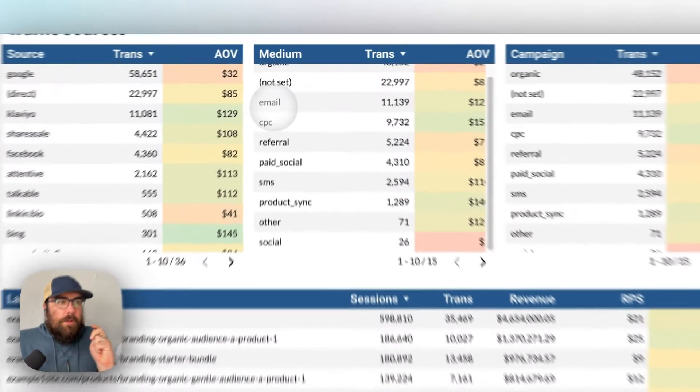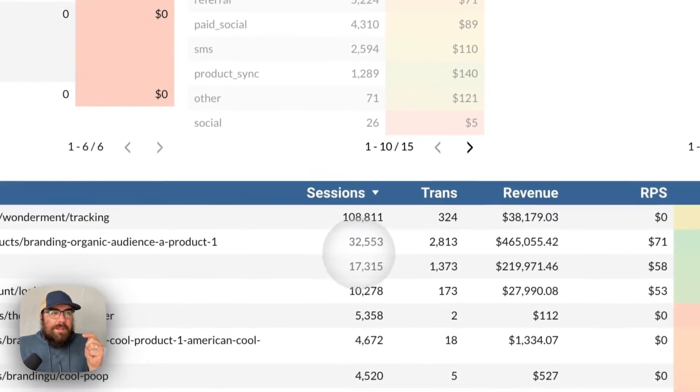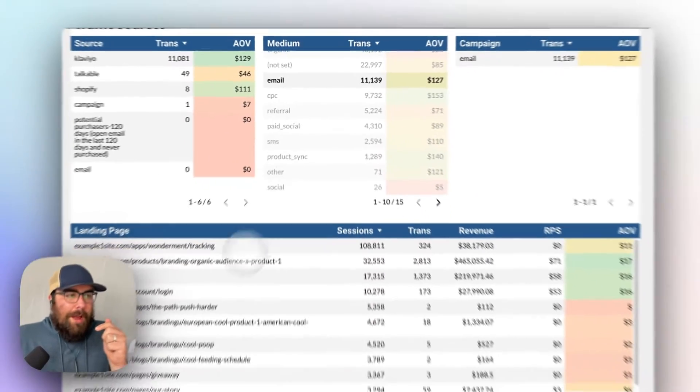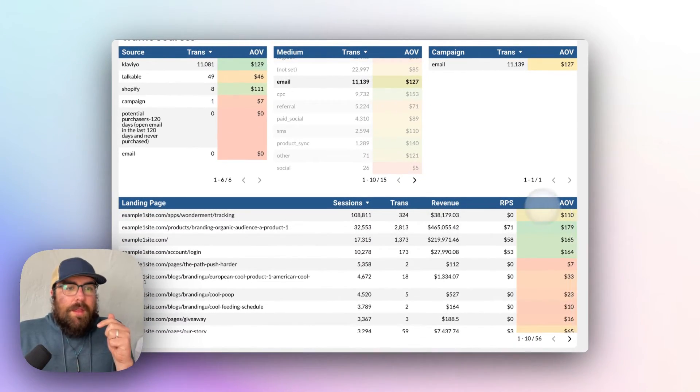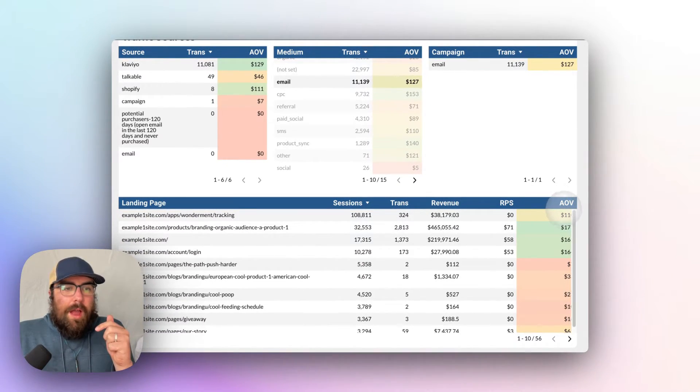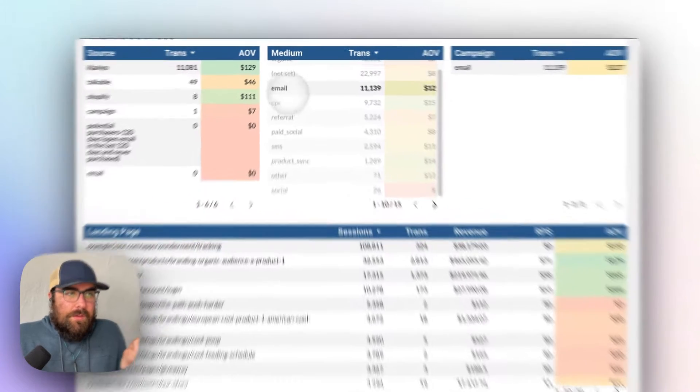So if we look at emails, where is email sending traffic, you can see that here. And then what is the average order value? And how is that relating back to email?